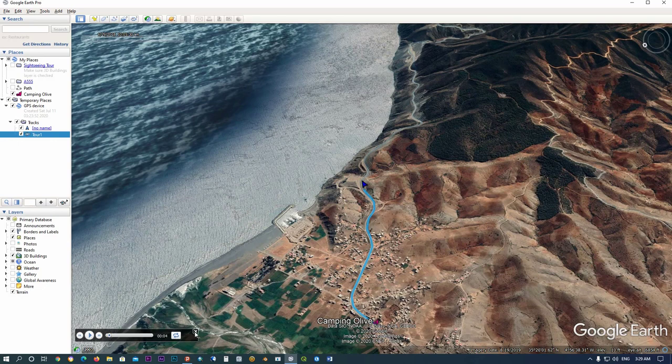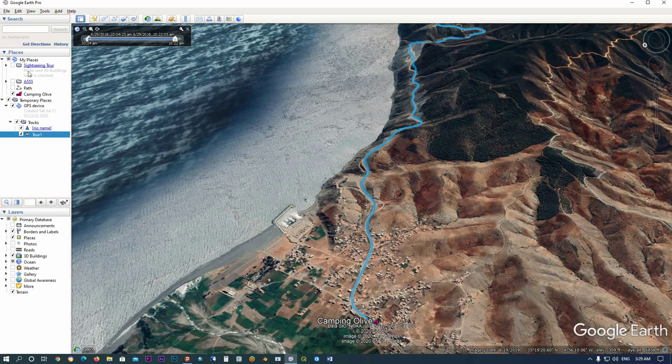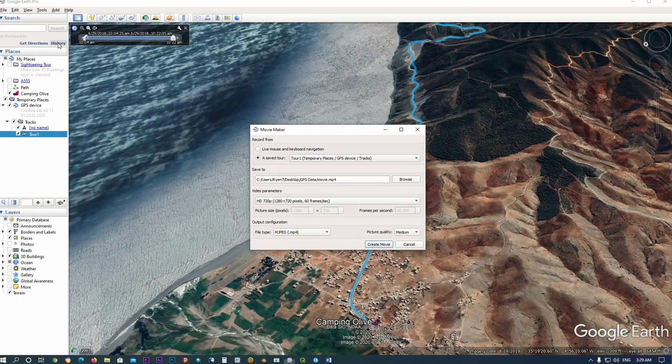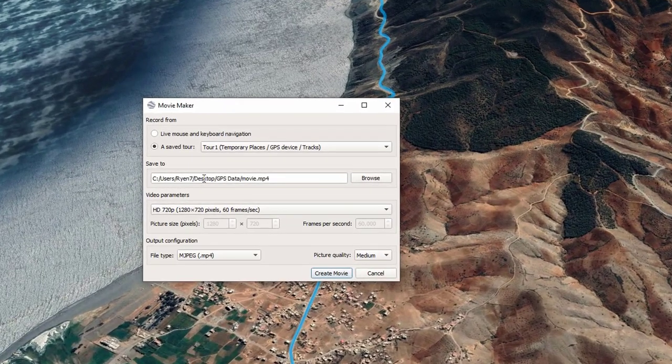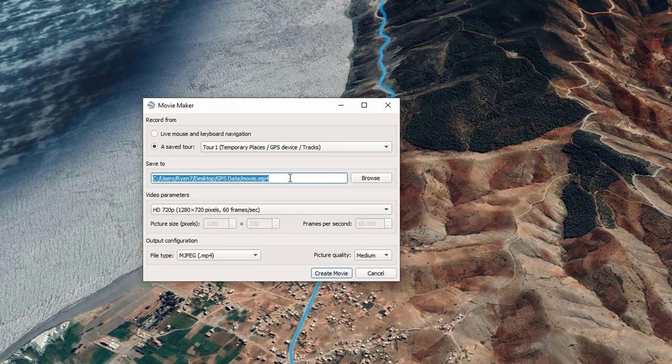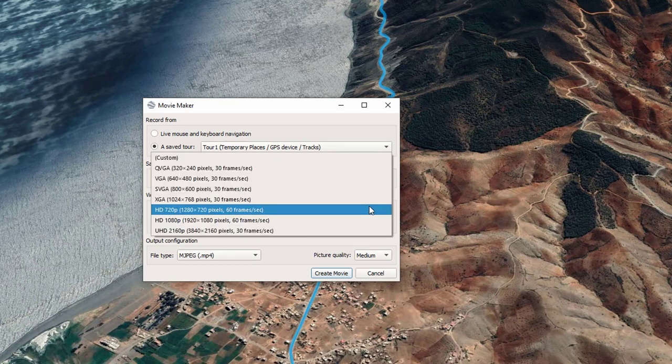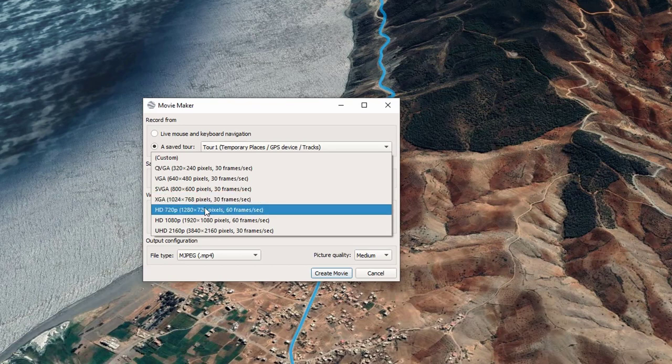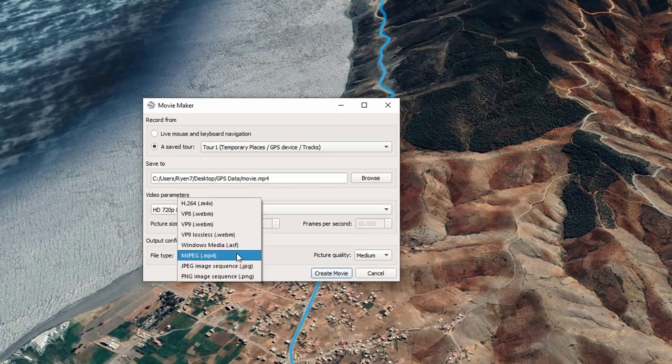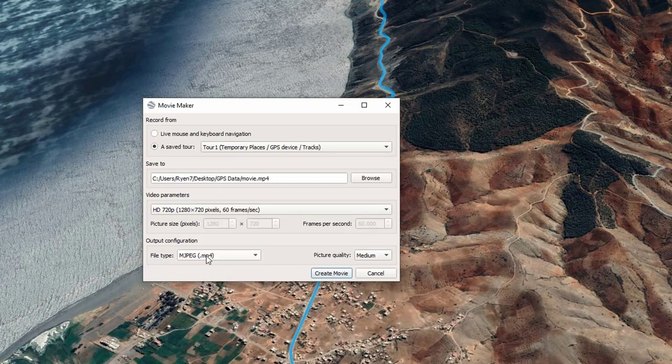Close this menu. Click on Tour, then click on Tools. In Tools, click on Movie Maker. Here you can define the folder where you want to save your movie and set the resolution of your movie and the type of movie.